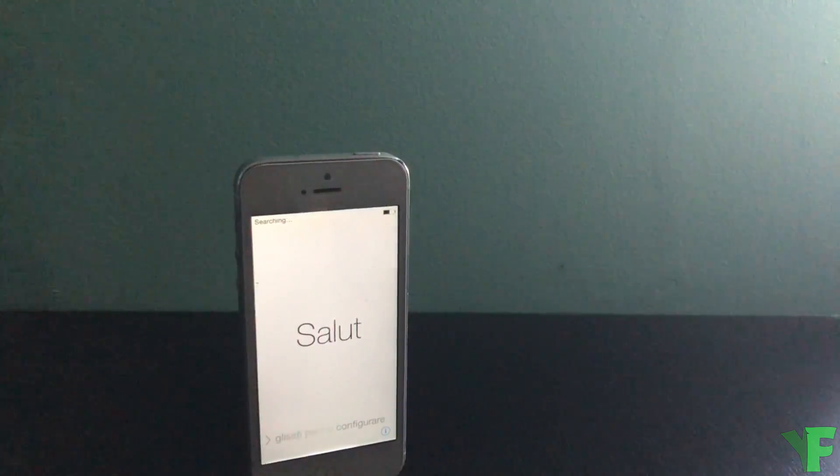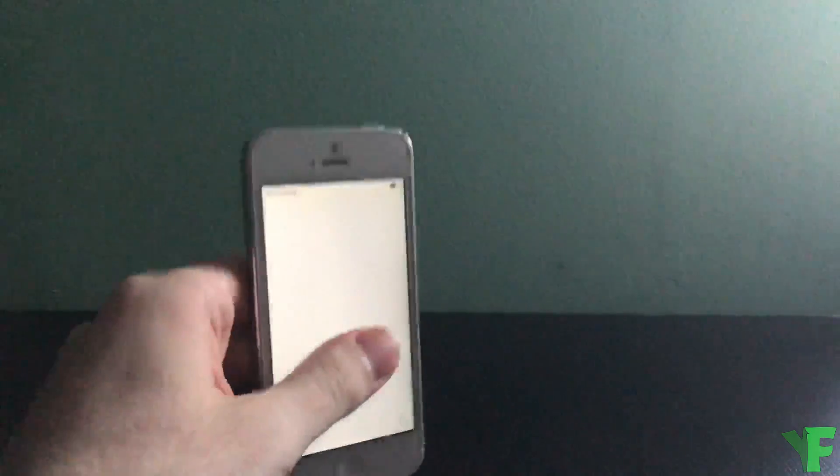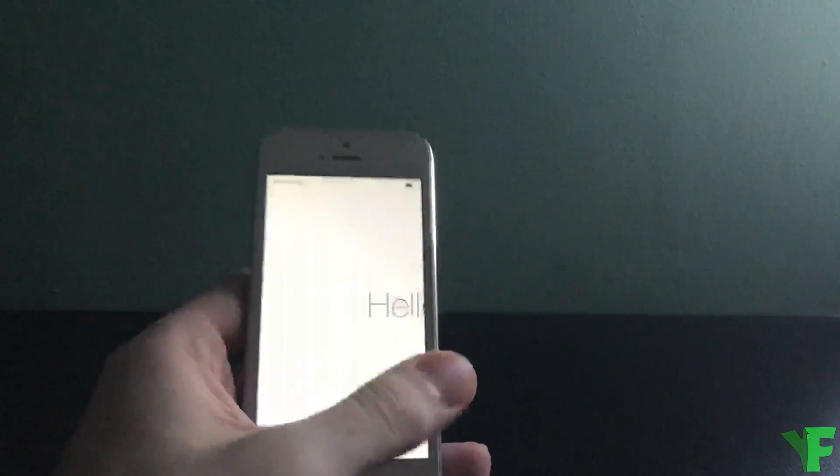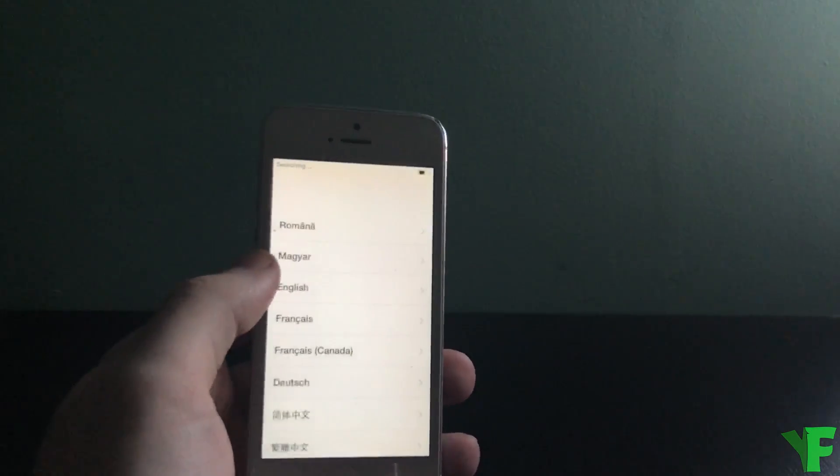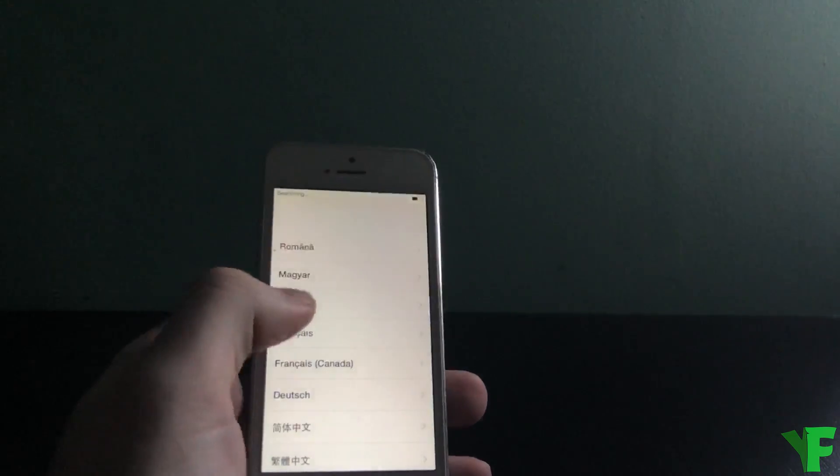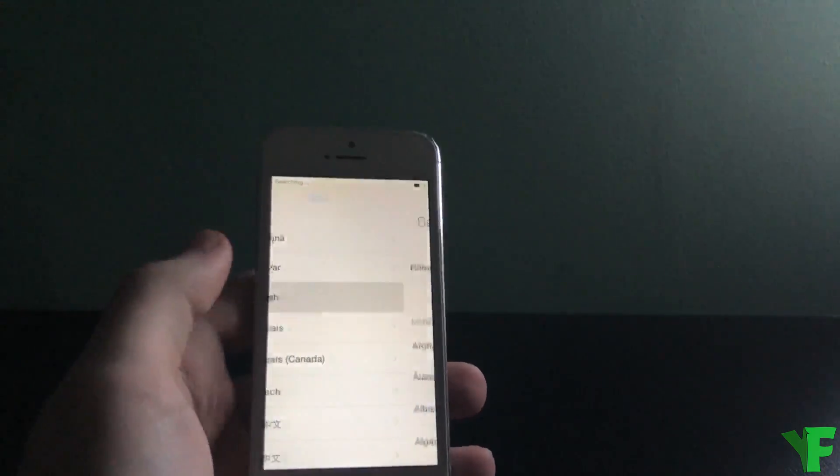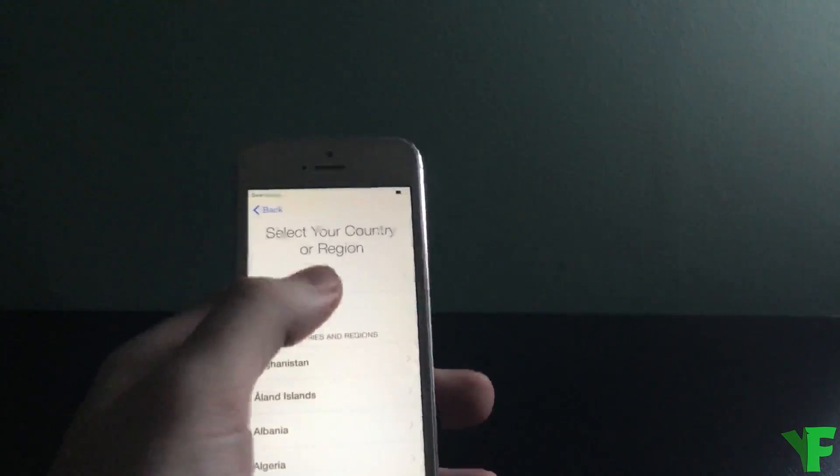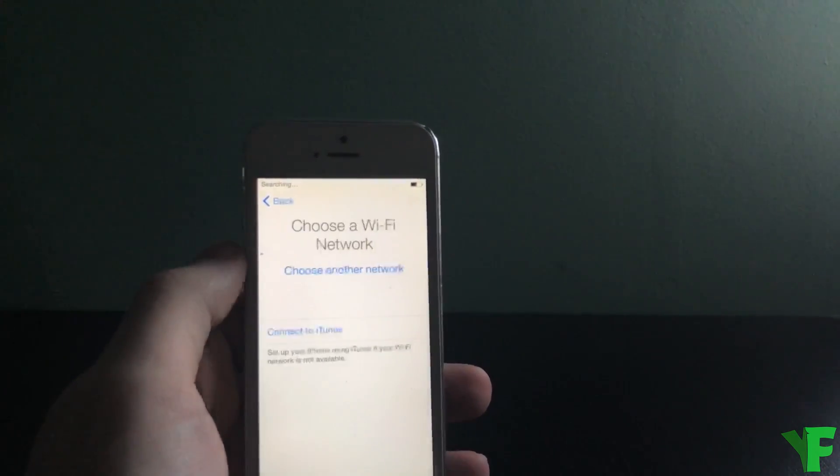And once again we're back to the setup screen. So we just need to go through these options real quick.